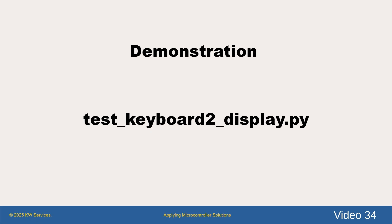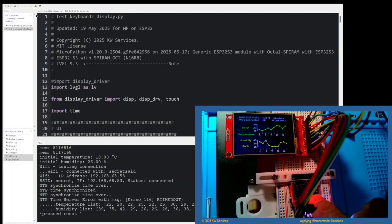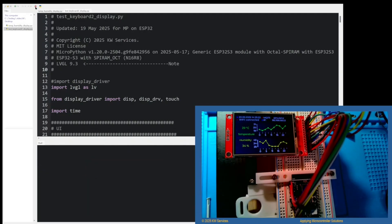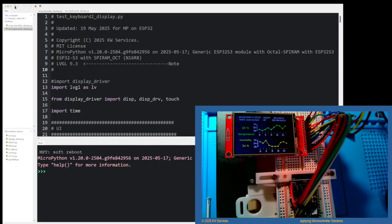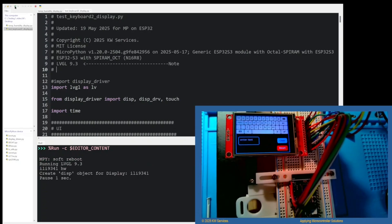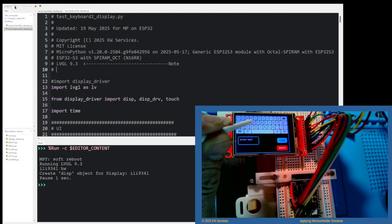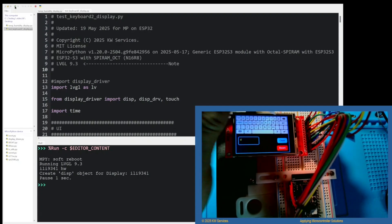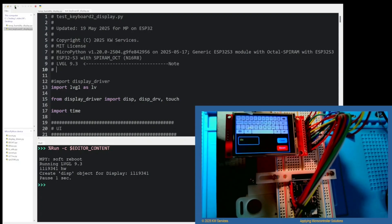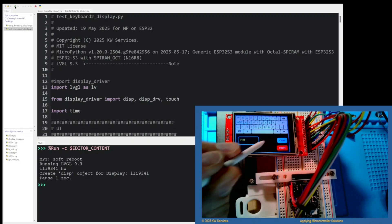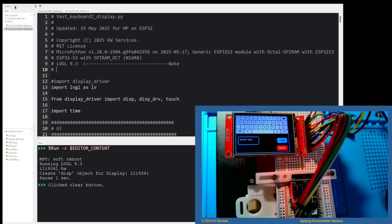We will reset the program and run the keyboard program. Here we will enter DOG using the letters D, O, and G. Now I'll click D, O, and G. Now I'll click and clear it. As a result, we've just verified that the LVGL graphics and the touch functions work exactly as we saw on the Raspberry Pi Pico.